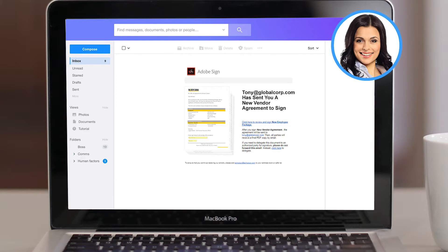Janice gets to it first and gives it the green light. Now Scott, the president, needs to sign the agreement on behalf of the company.